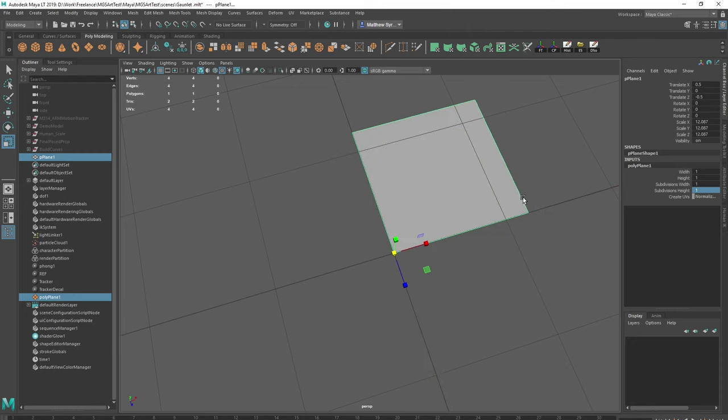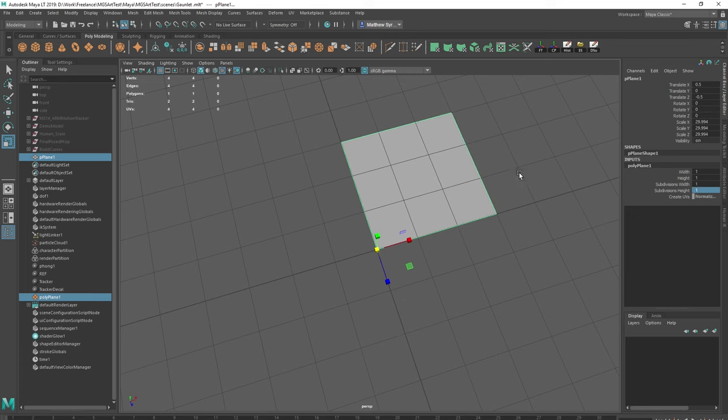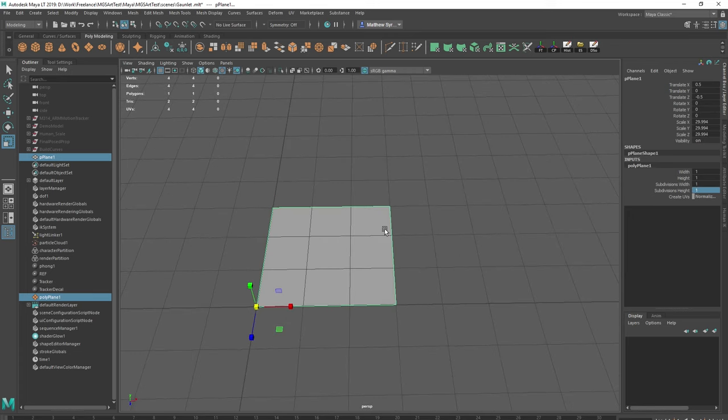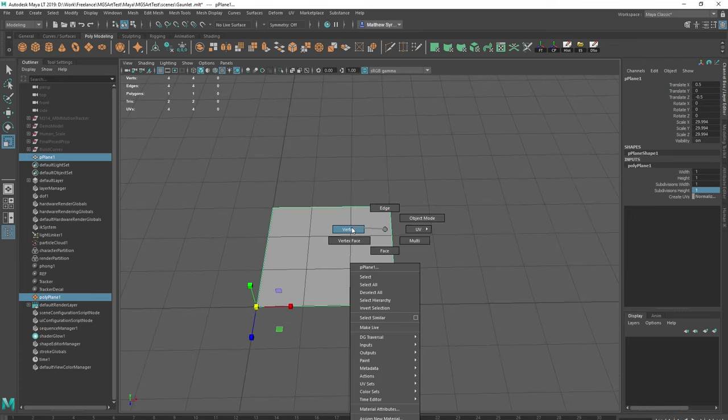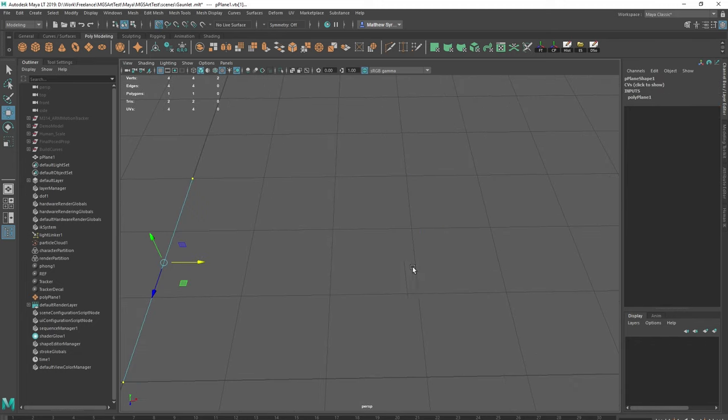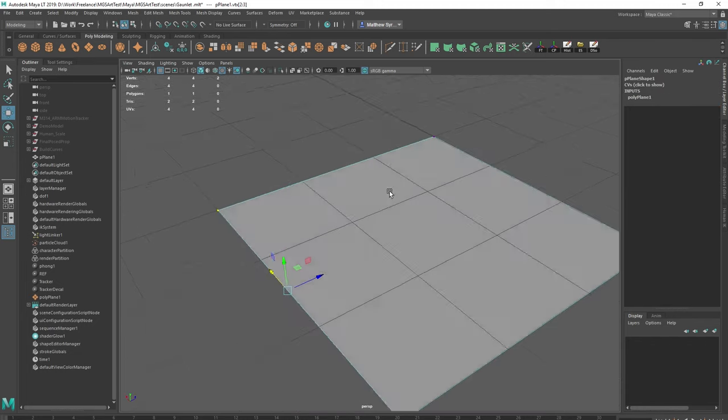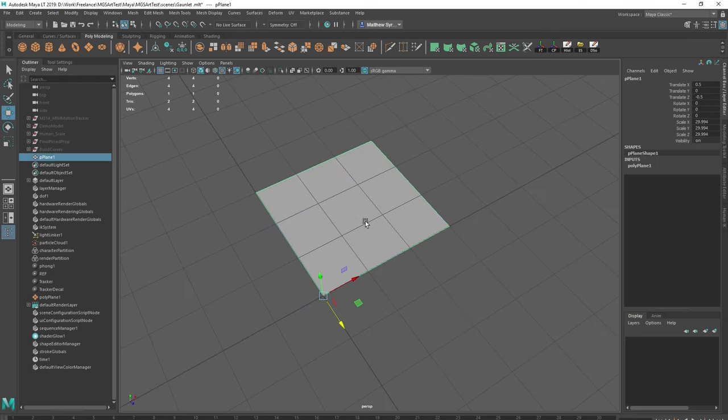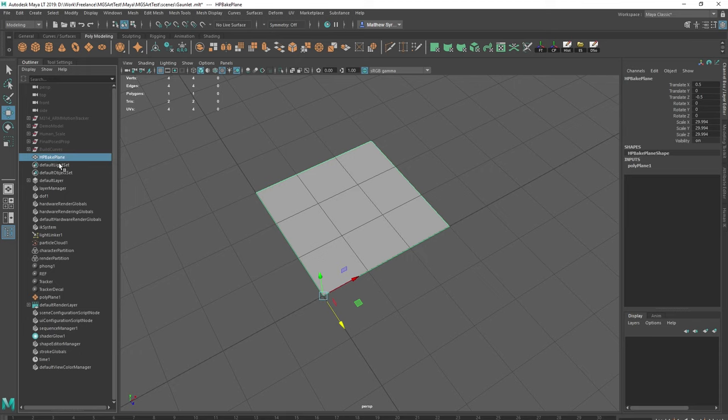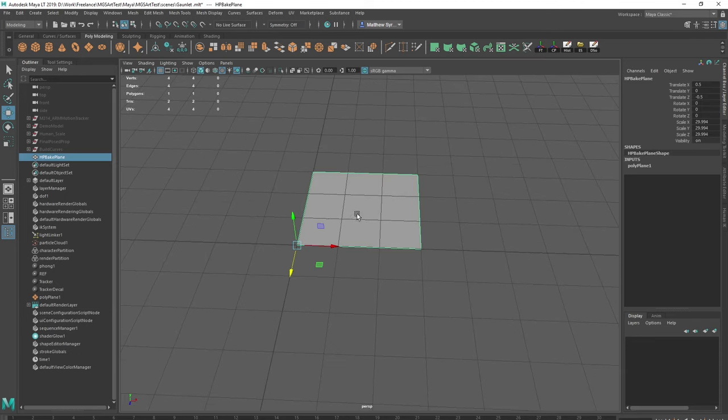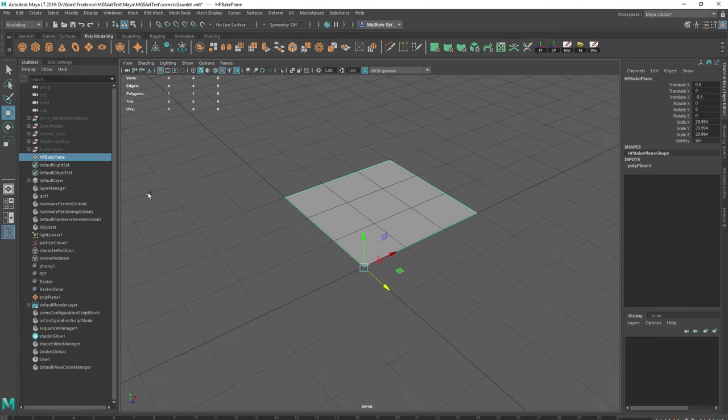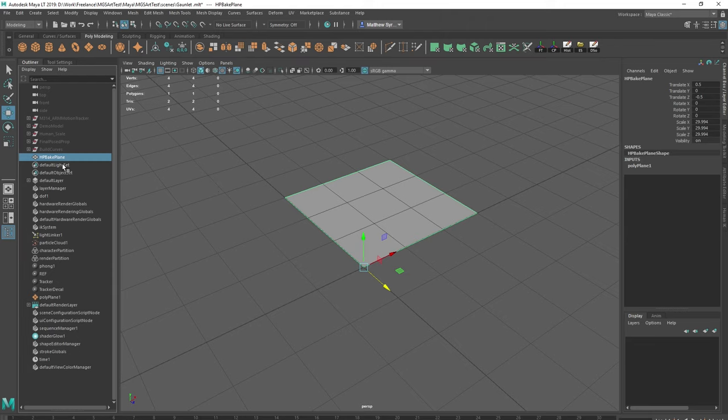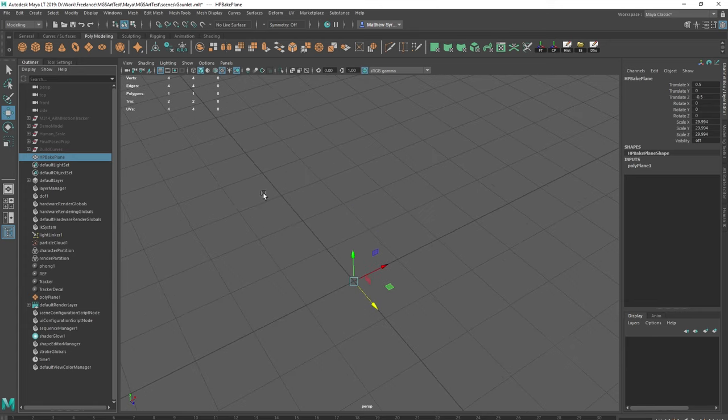And then I'm going to snap it to the grid. I'm just going to make this slightly bigger, 3 by 3. So I've got my bake plane and I'm going to call it high poly bake plane. So now what we want to do is I'm just going to hide that by pressing H. This is why I always have my outline so I can easily unhide stuff.